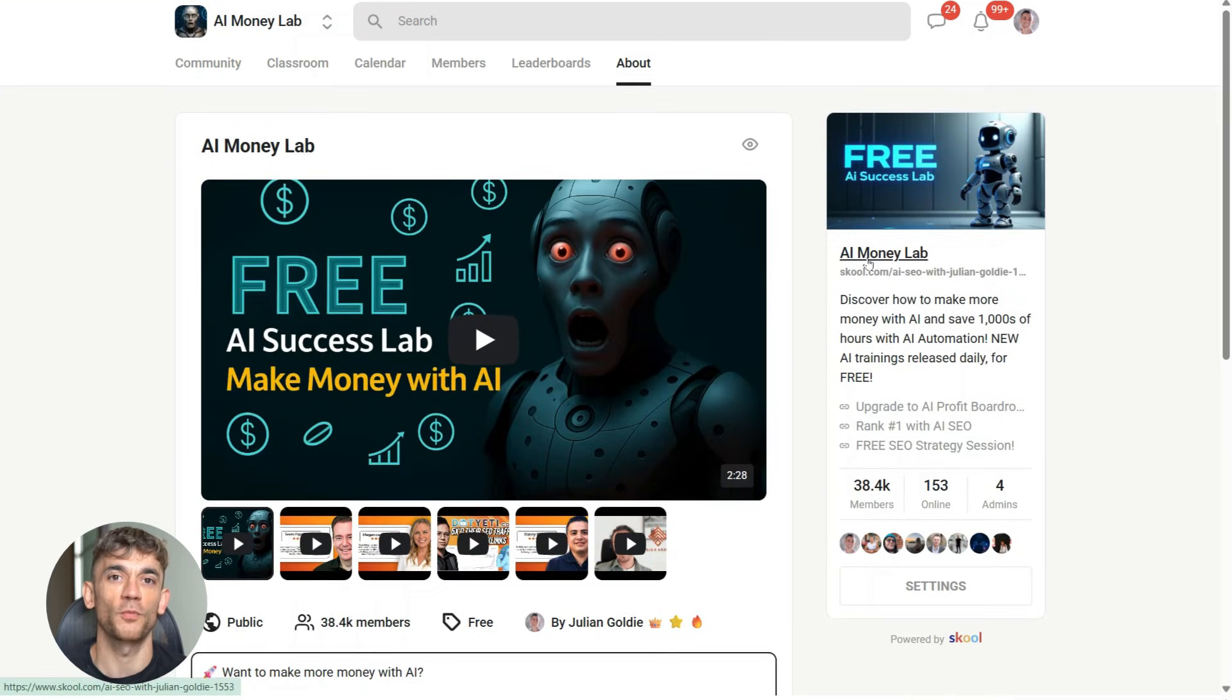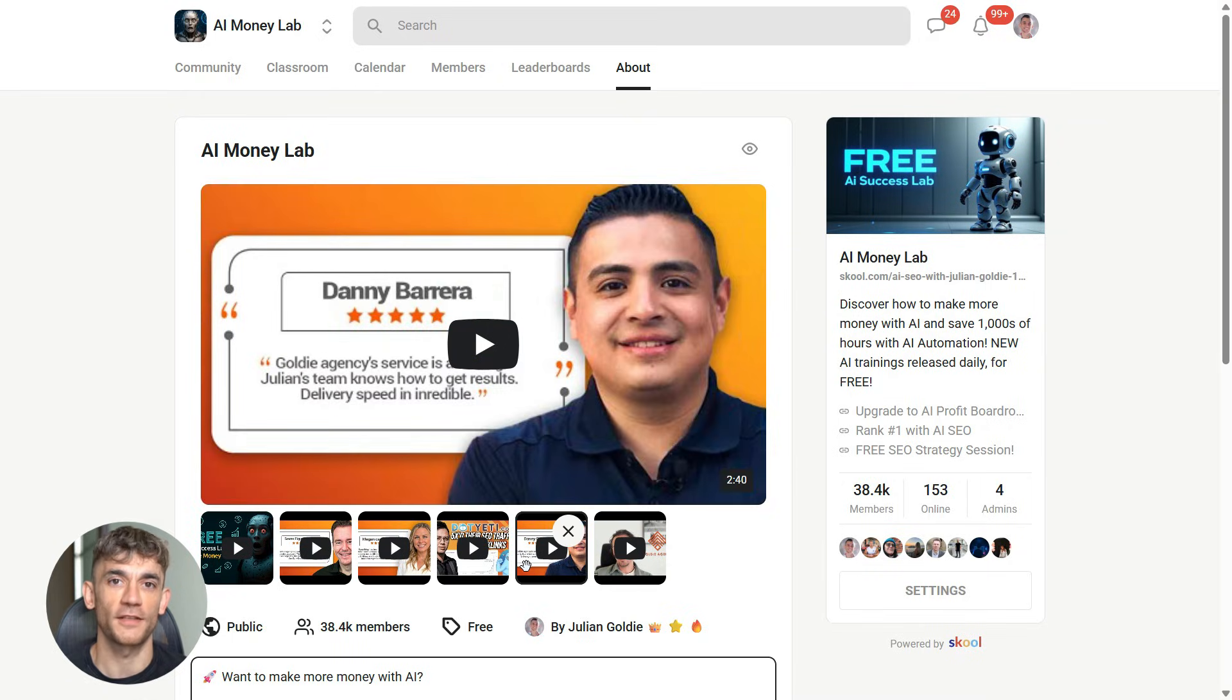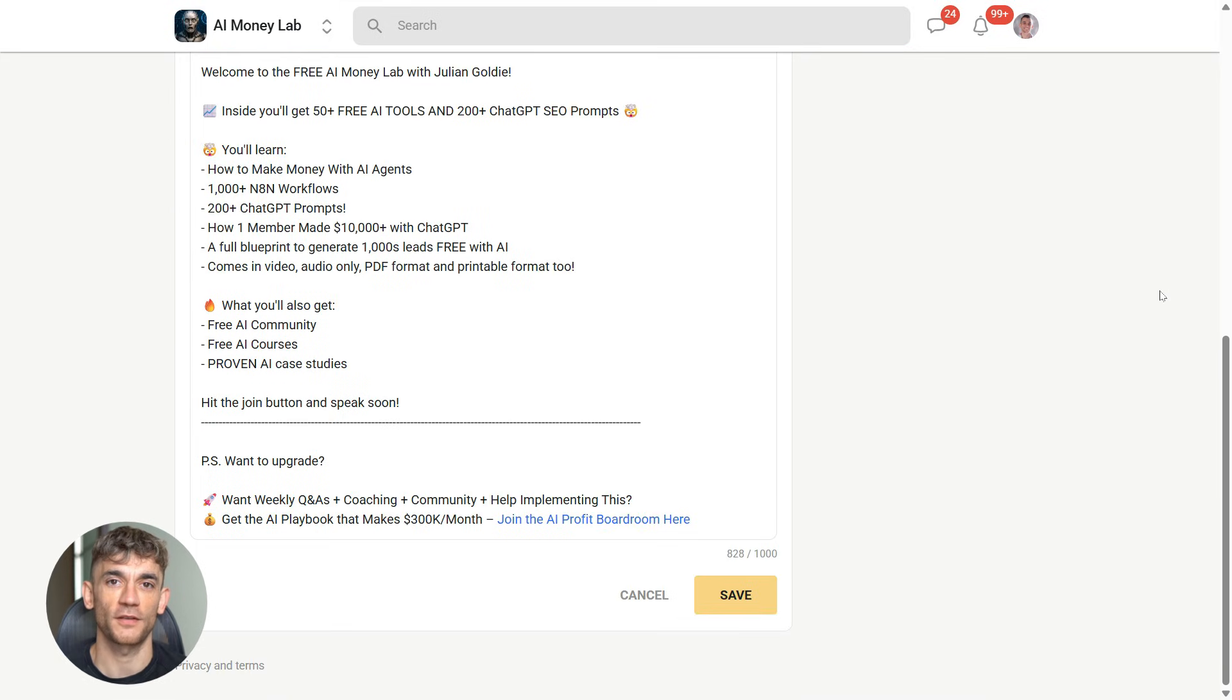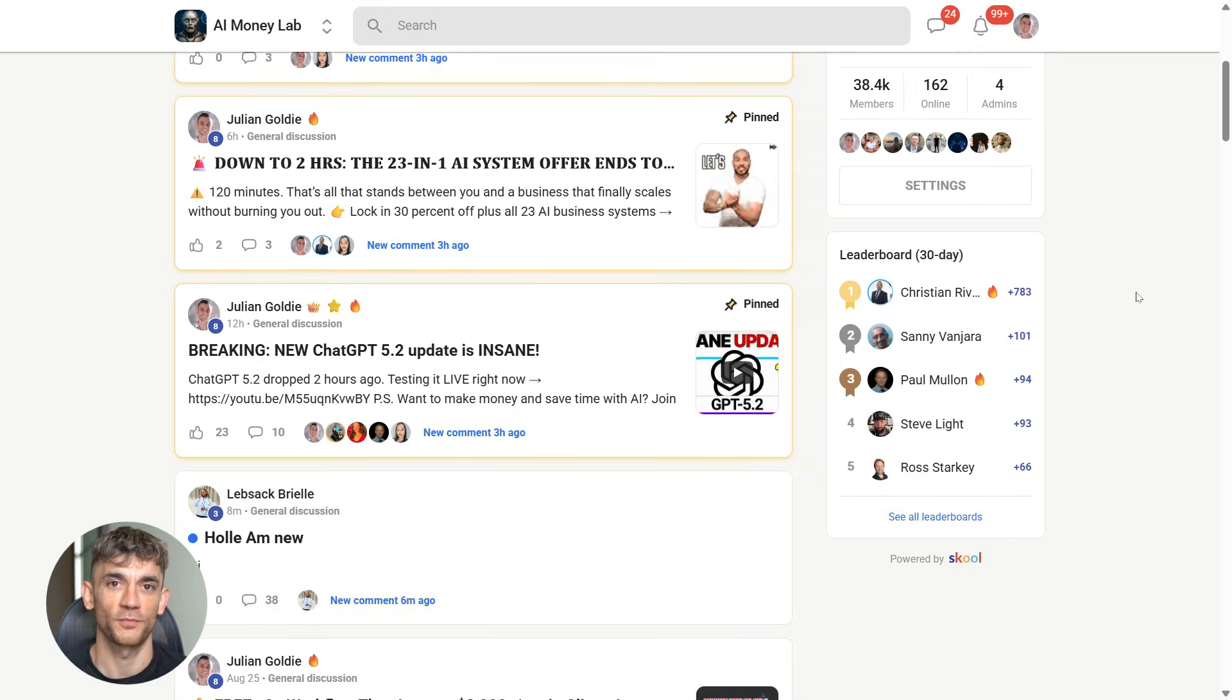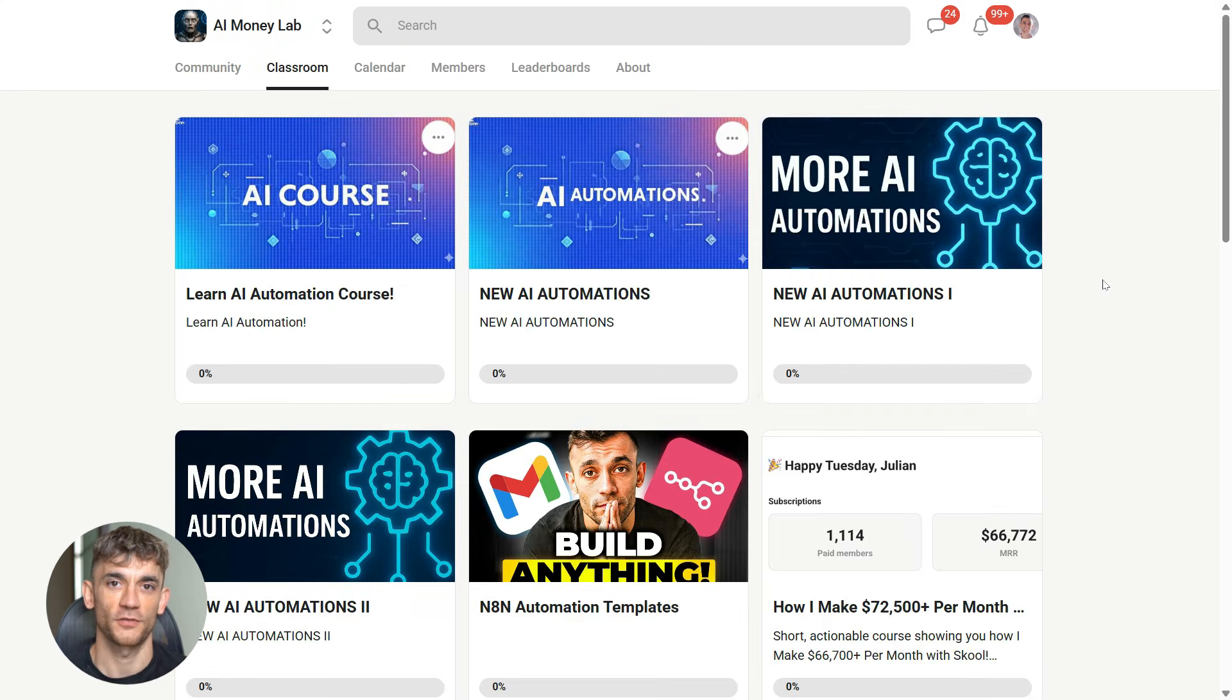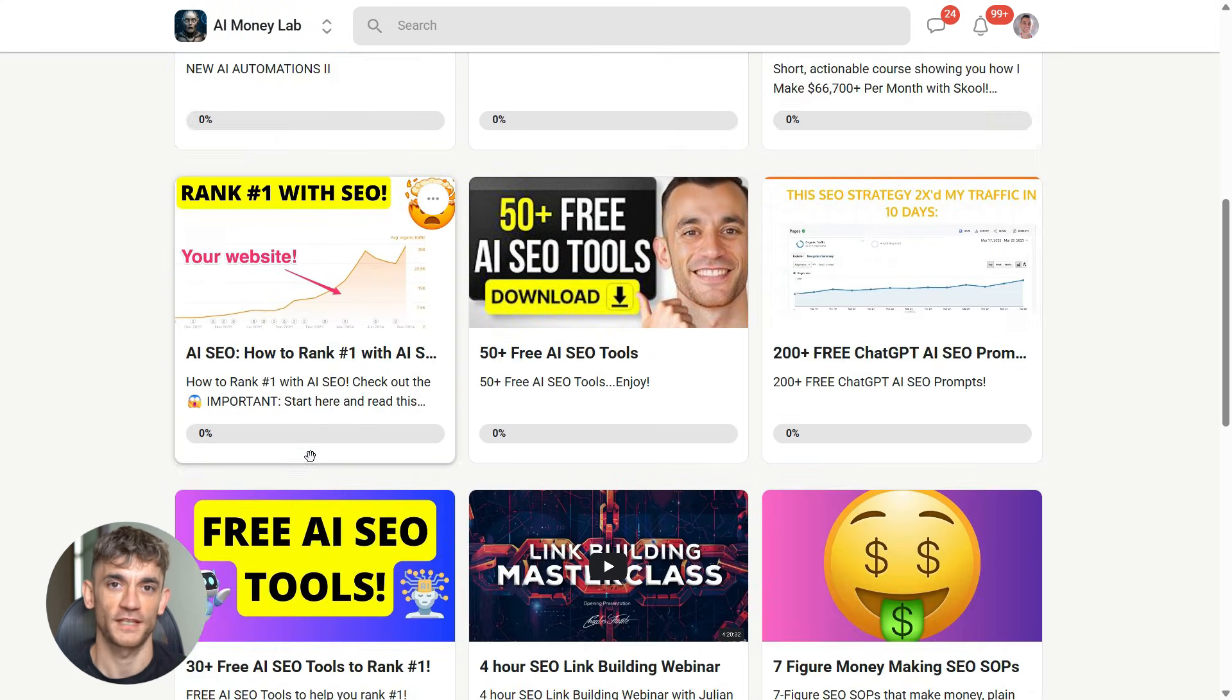And if you want the full process SOPs and 100 plus AI use cases like this one, join the AI Success Lab. Links in the comments and description. You'll get all the video notes from there plus access to our community of 38,000 members who are crushing it with AI. This is where we share the real implementations, the actual workflows and the tools that are working right now. No theory, just practical stuff you can use today.